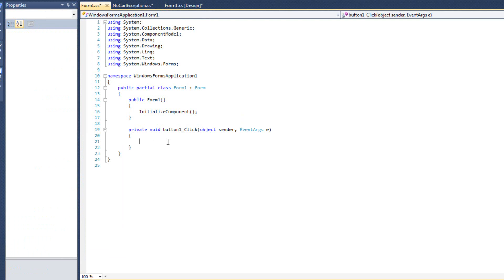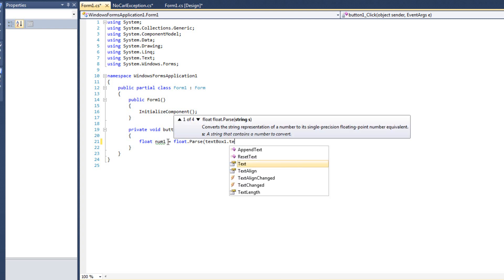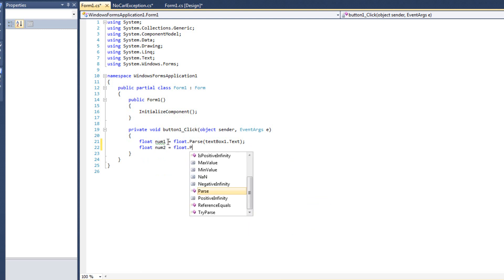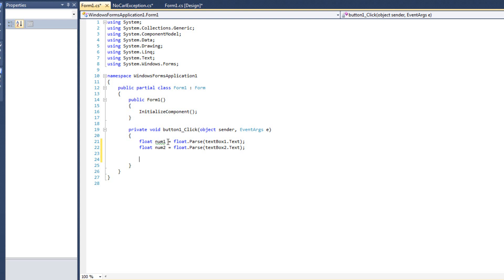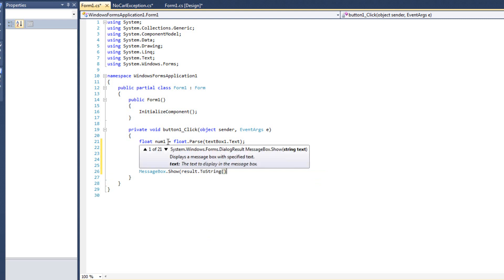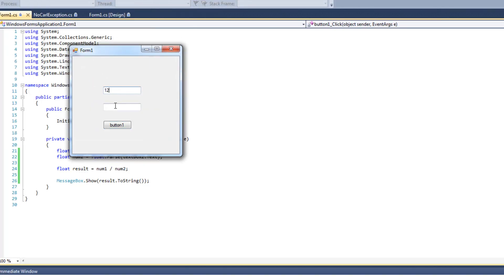I'll do: float num1 = float.Parse(textBox1.Text), and float num2 = float.Parse(textBox2.Text), and then float result = num1 / num2, and MessageBox.Show(result.ToString()). Now, like we would expect, this program would crash if we put a zero in for num2. Let's try it — we'll do 12 and 2, and we see 6. That's what we expect. Now I'll do 12 and 0.